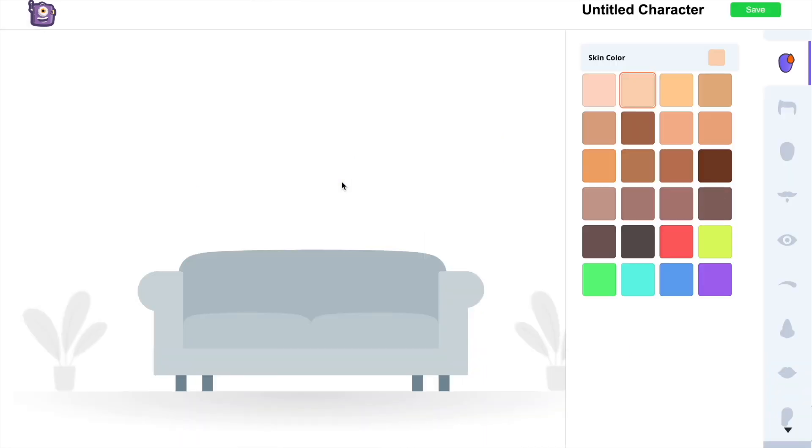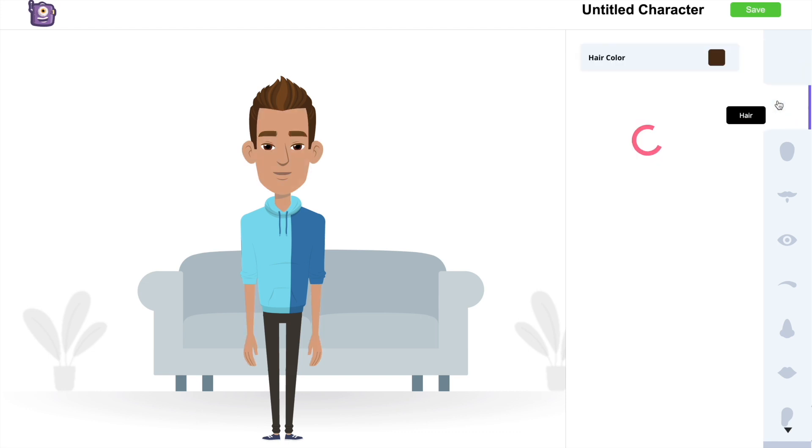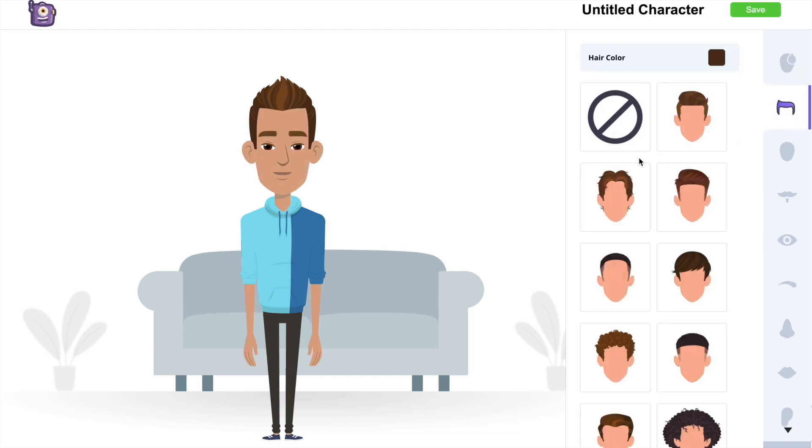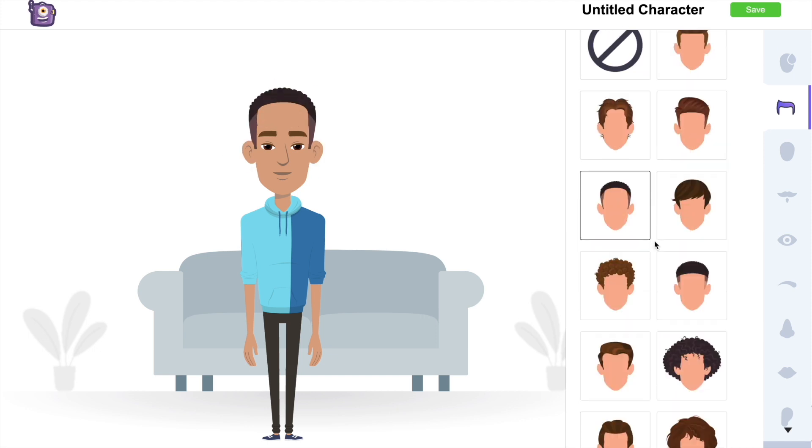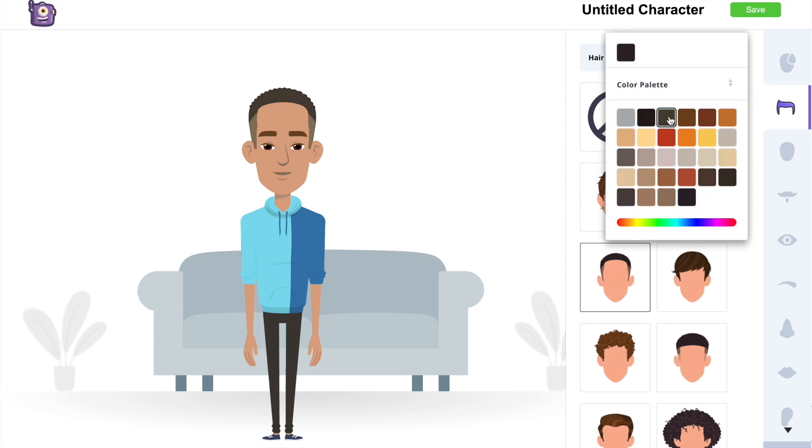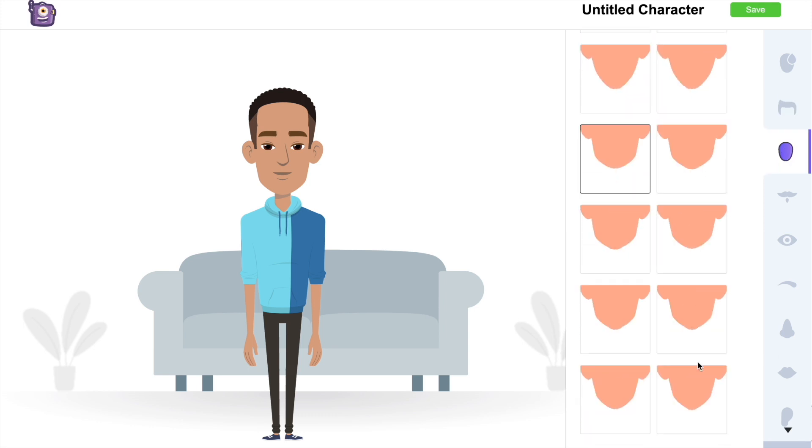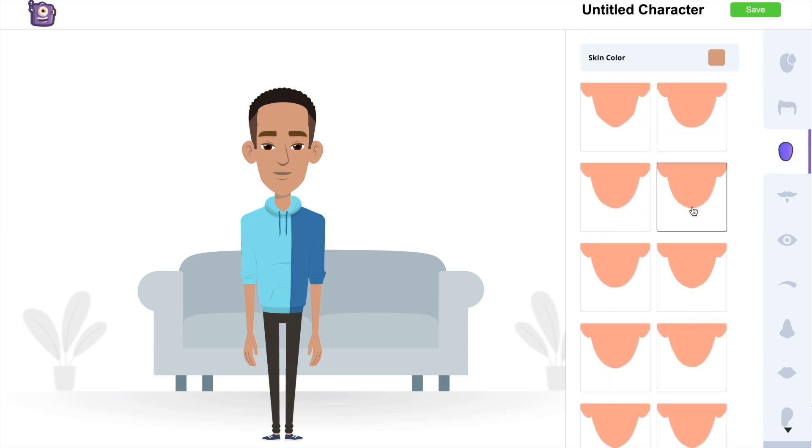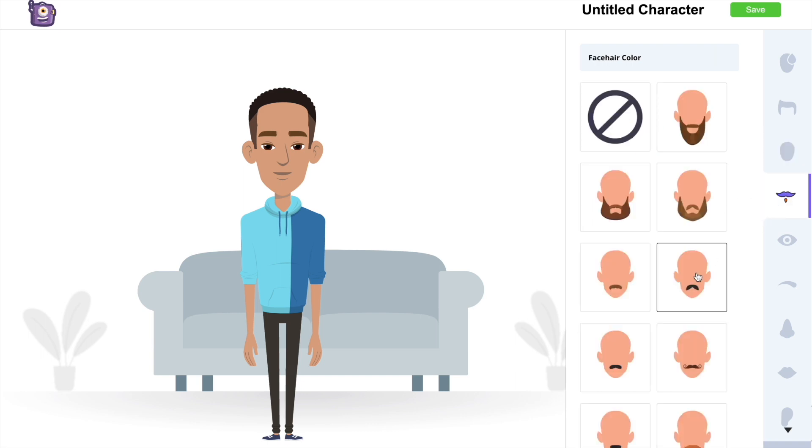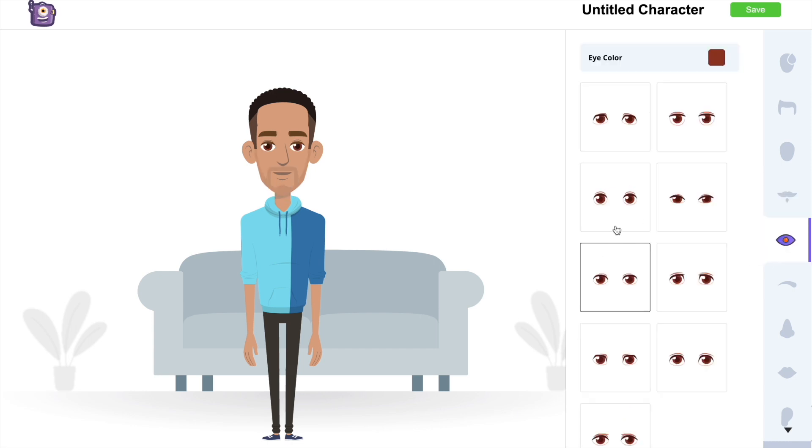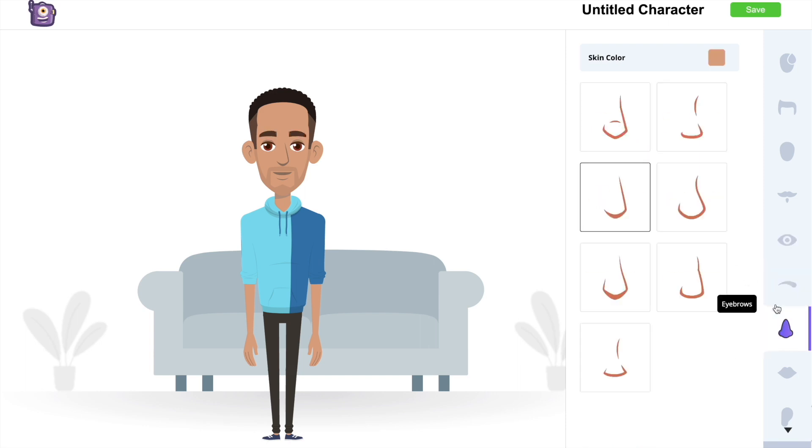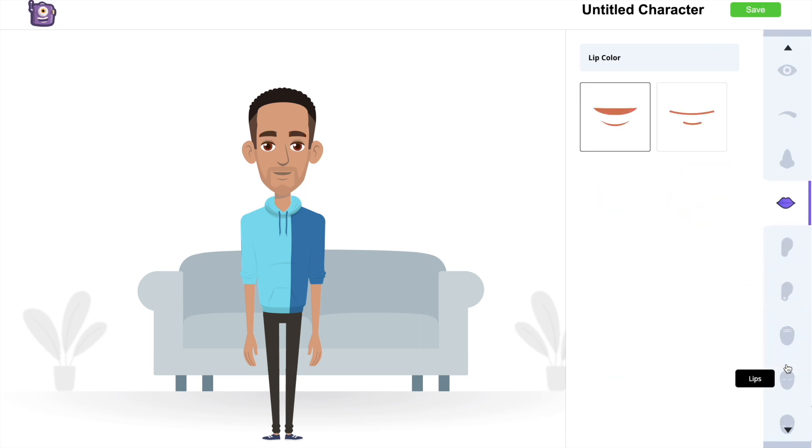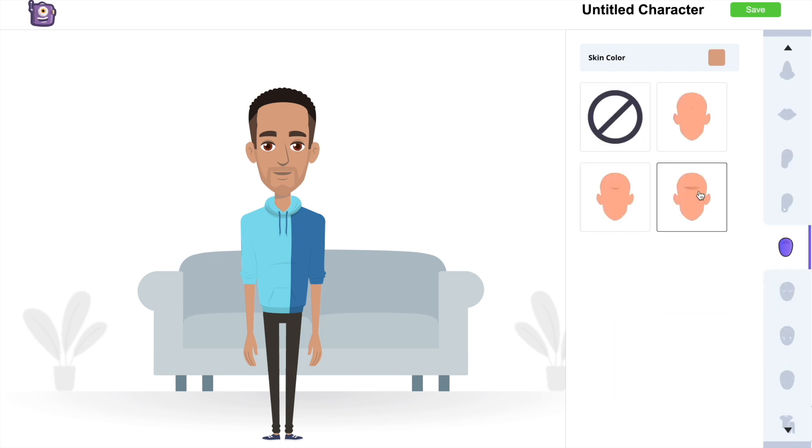Now we can start building the character, starting from the skin tone. Next, we can see the different hair styles. We can also change the color of the hair. Following that, we have the different facial features like jawline, beard style, eyes, eyebrows, nose, lips, ears and options to add wrinkles to the face.